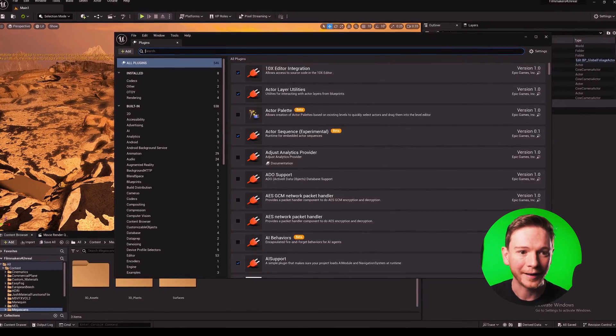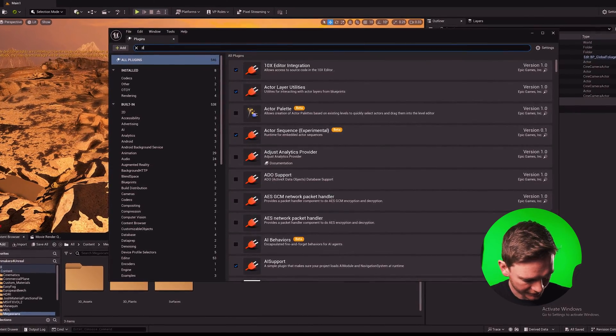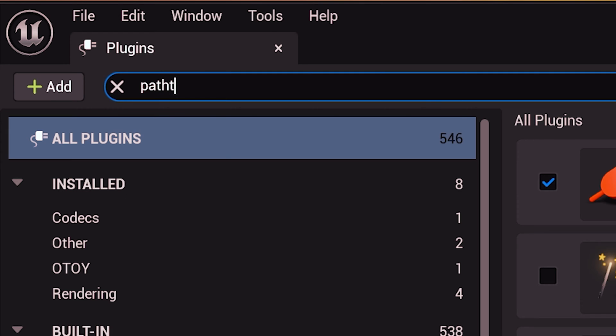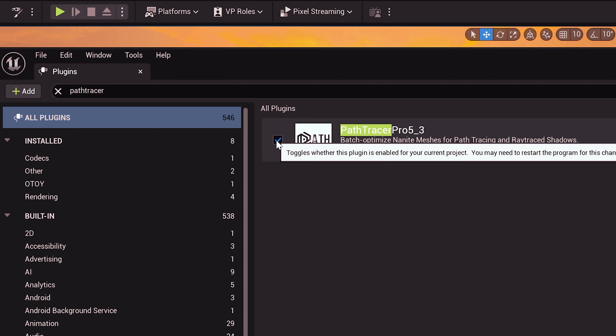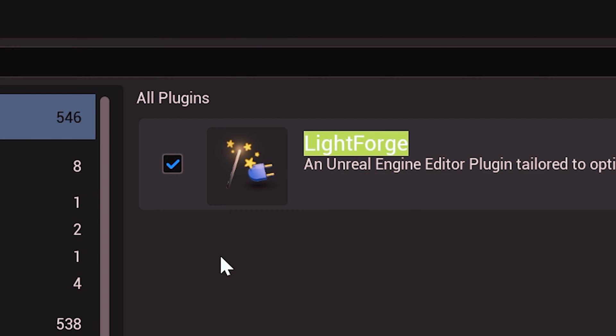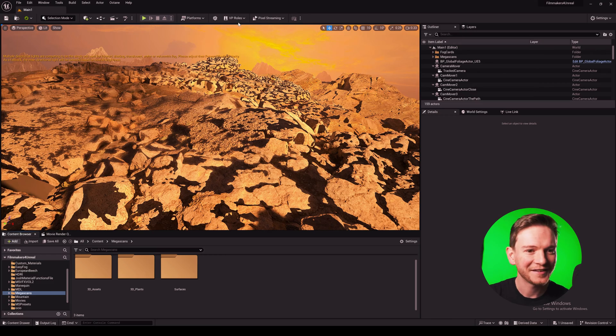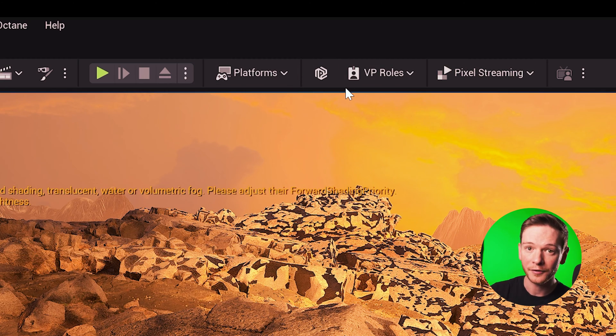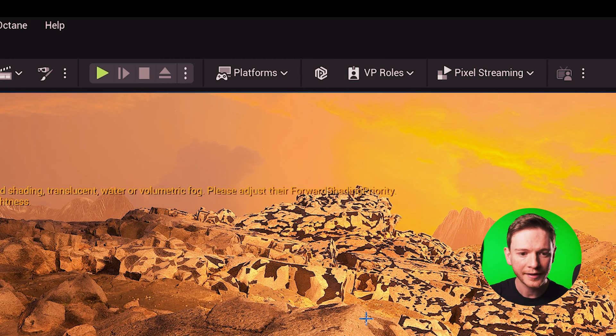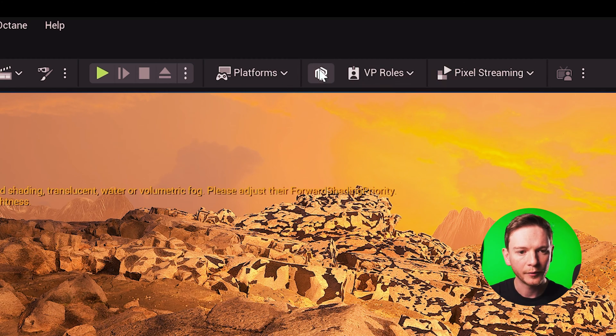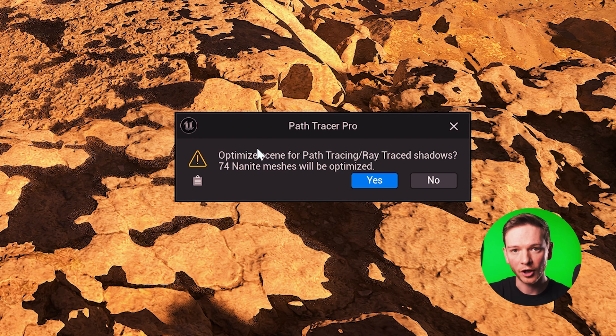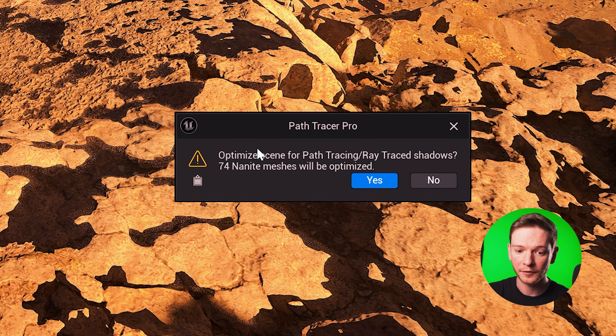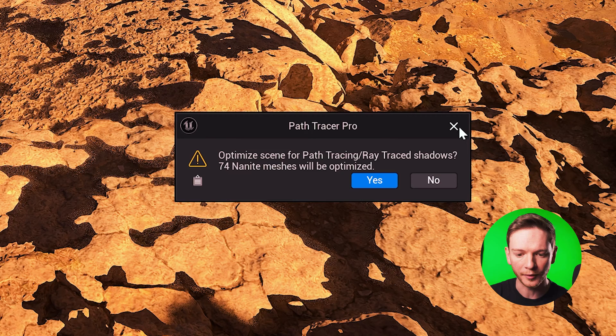I've already added it to my engine so I just need to go to plugins and search for Path Tracer Pro, enable that and Lightforge. So I've restarted the engine and Path Tracer Pro has added its logo to the viewport right here. Now by clicking it what it would do is ask me if I want to optimize the scene for ray tracing and path tracing. We're going to do that in just a moment.